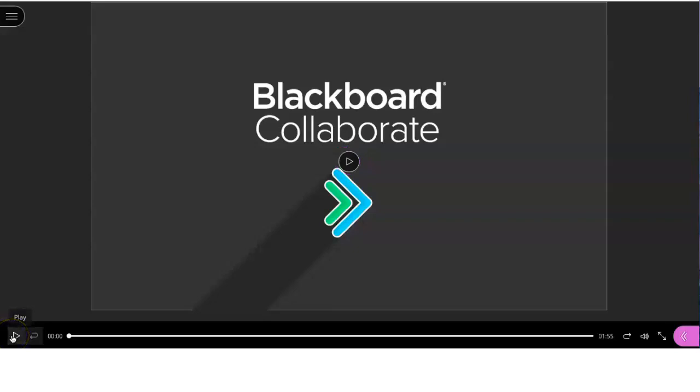Blackboard Collaborate is an amazing tool that will help us connect with our teachers and classmates virtually. Have fun learning!